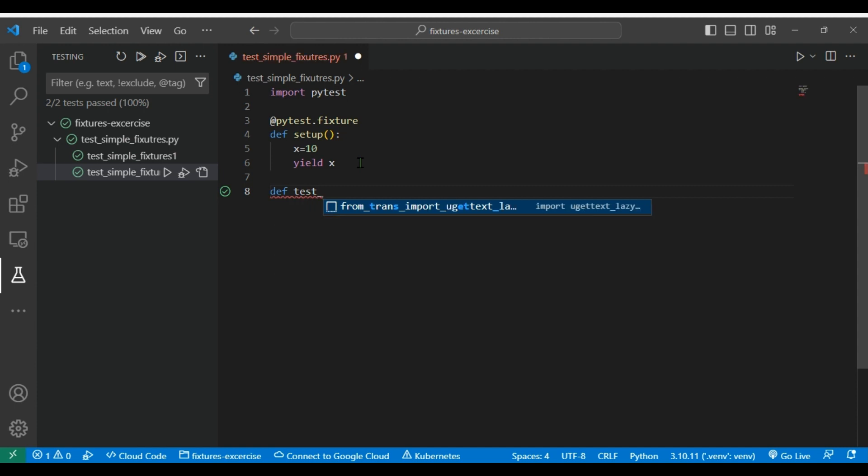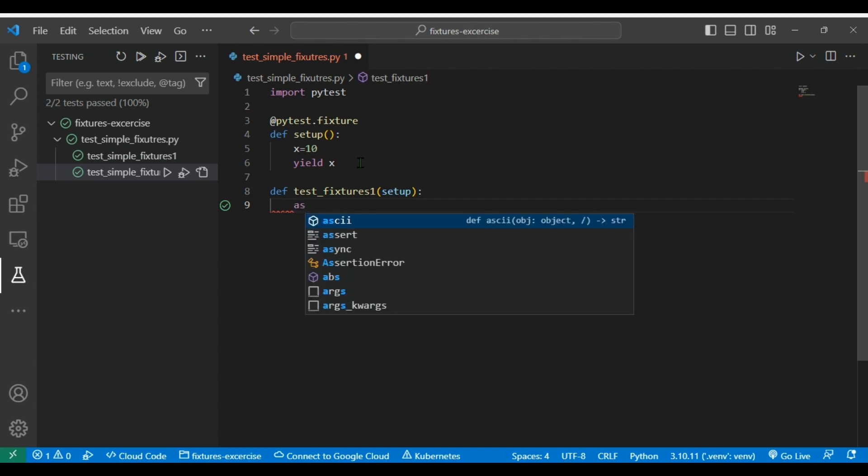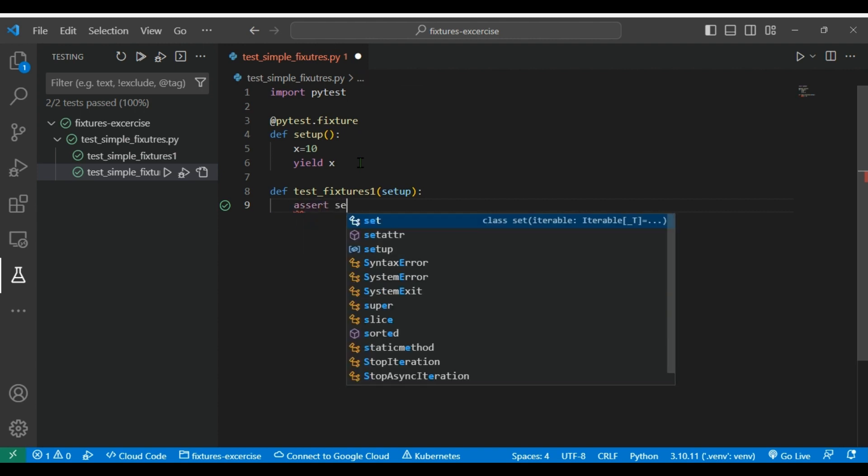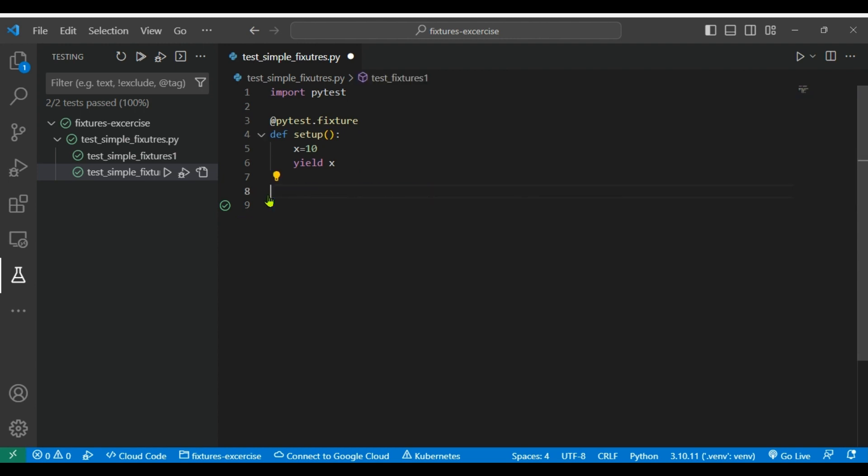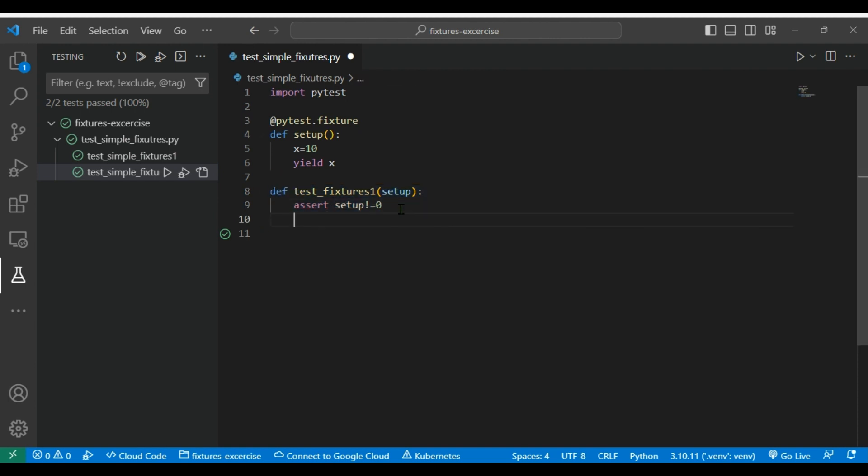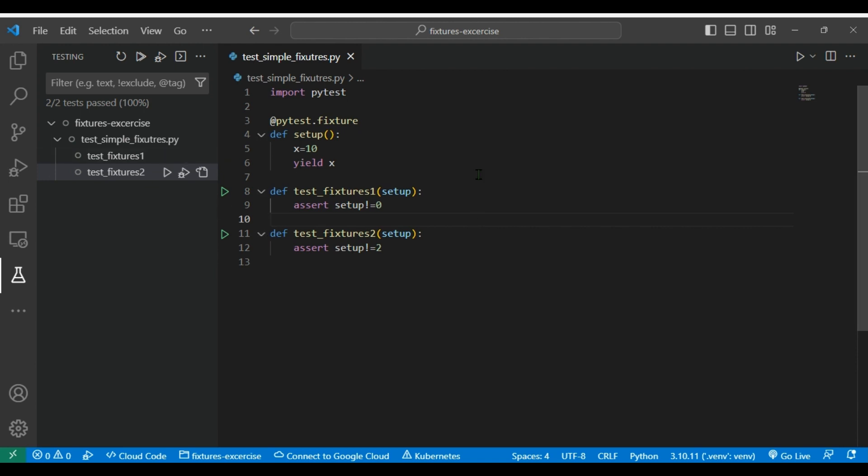And then we are going to create two test functions where we are going to use that setup. So test_1, I'll pass setup as parameter, and then I am just simply putting assert setup is not equal to zero. And then I will copy same and paste it to create a second method. I'll just rename it as the second method, not equal to -2.